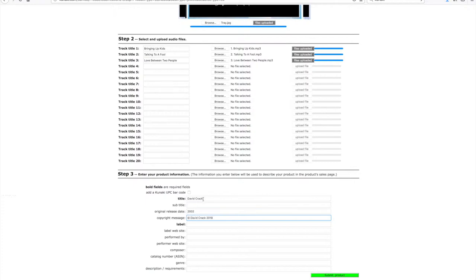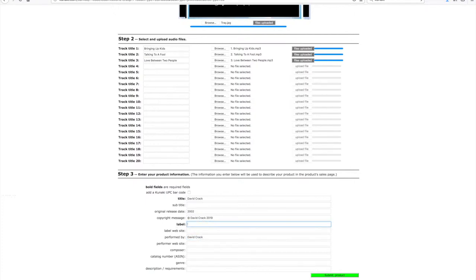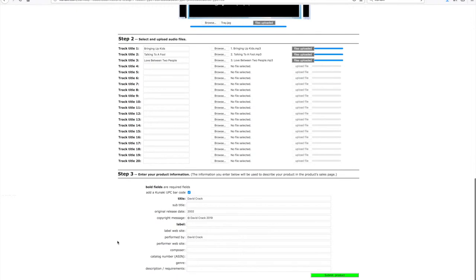Release date, copyright message, what label you're potentially signed to or maybe you're doing it by yourself, website, performed by, a few other information. The only two things you have to have is title and label. The rest is optional. And like I say, I'll check that so I get a barcode, a proper retail barcode added onto the back of the CD included.